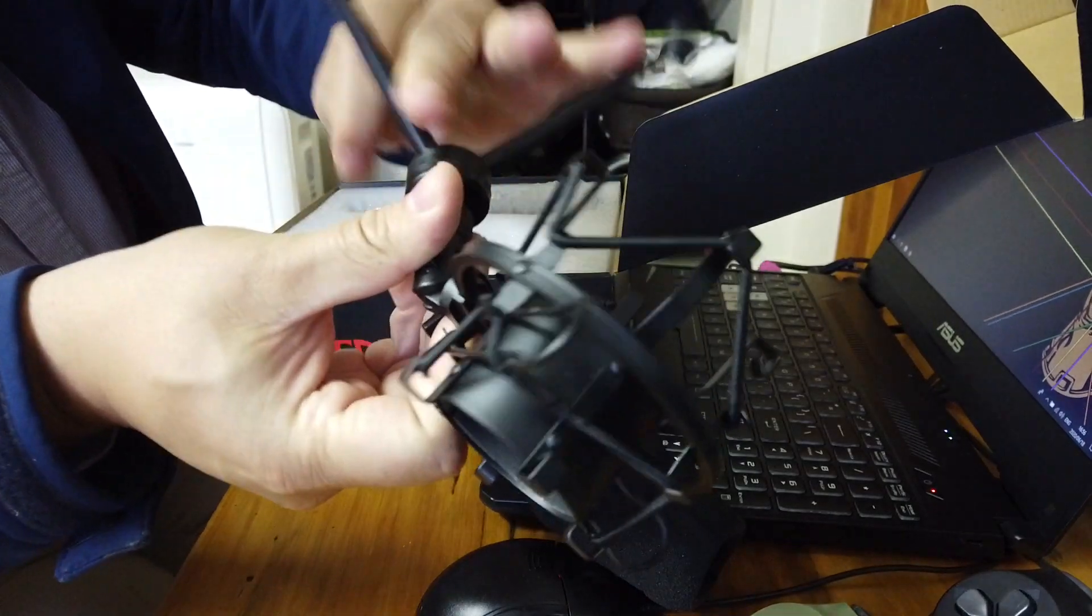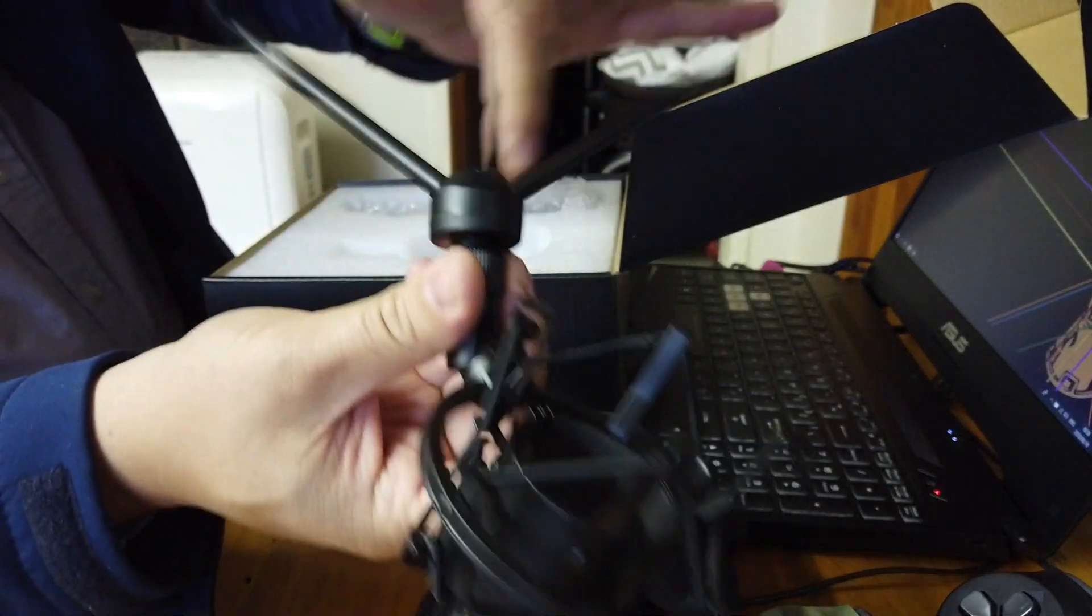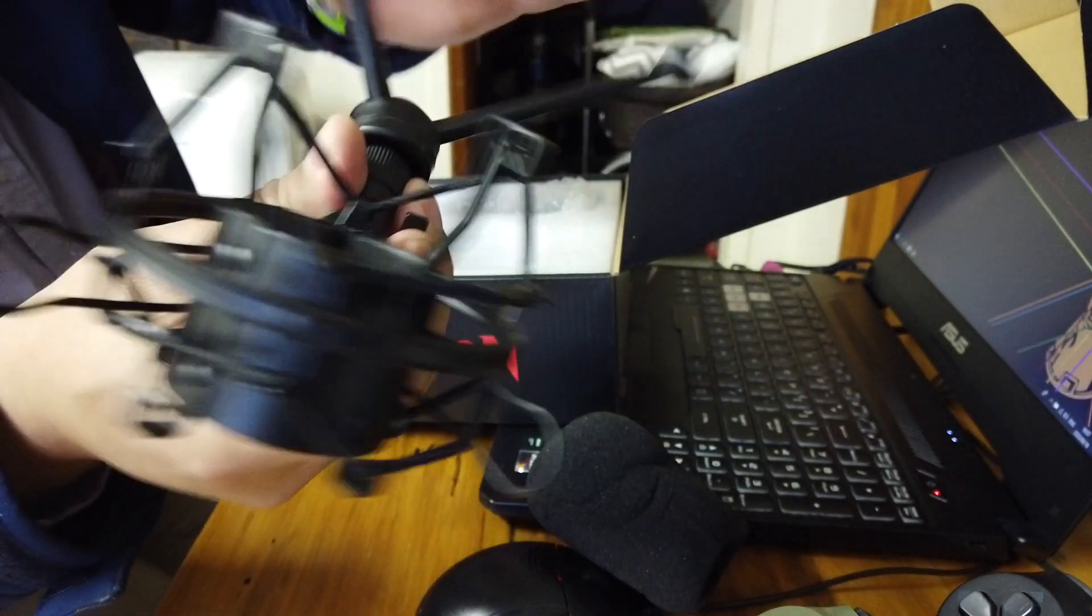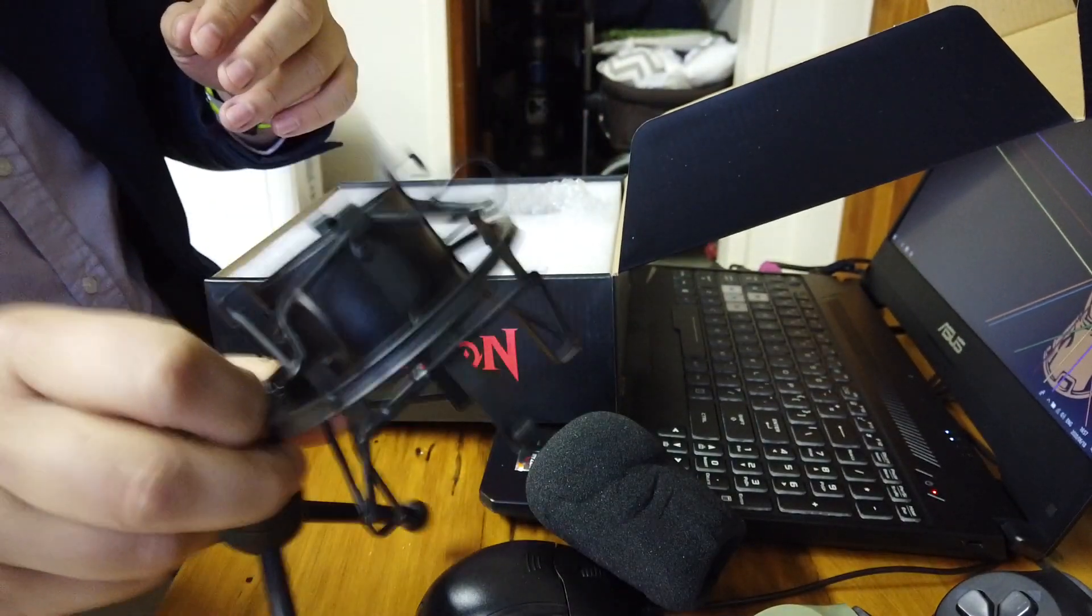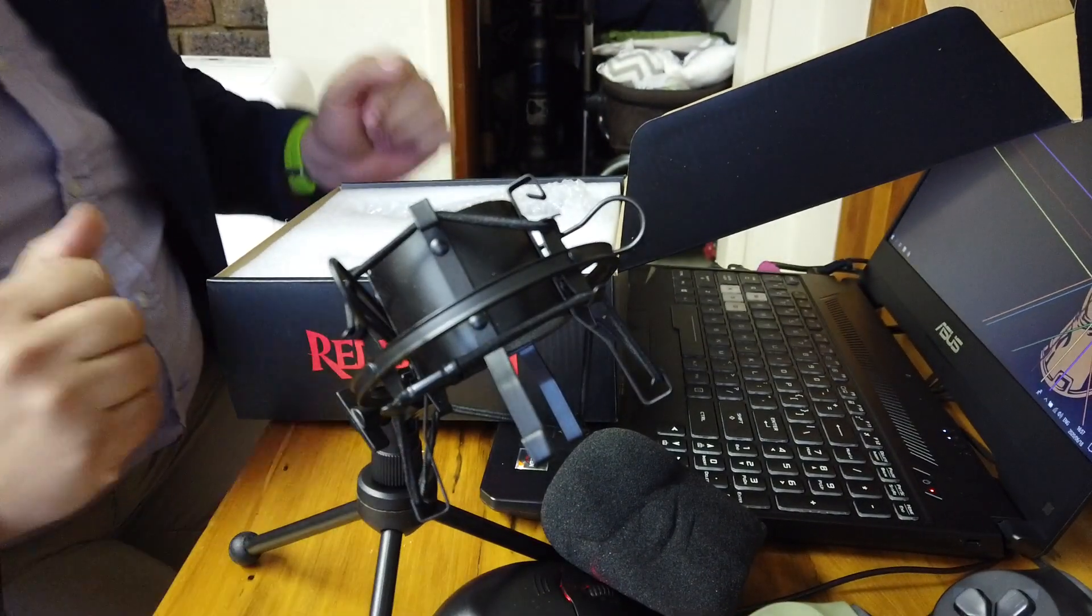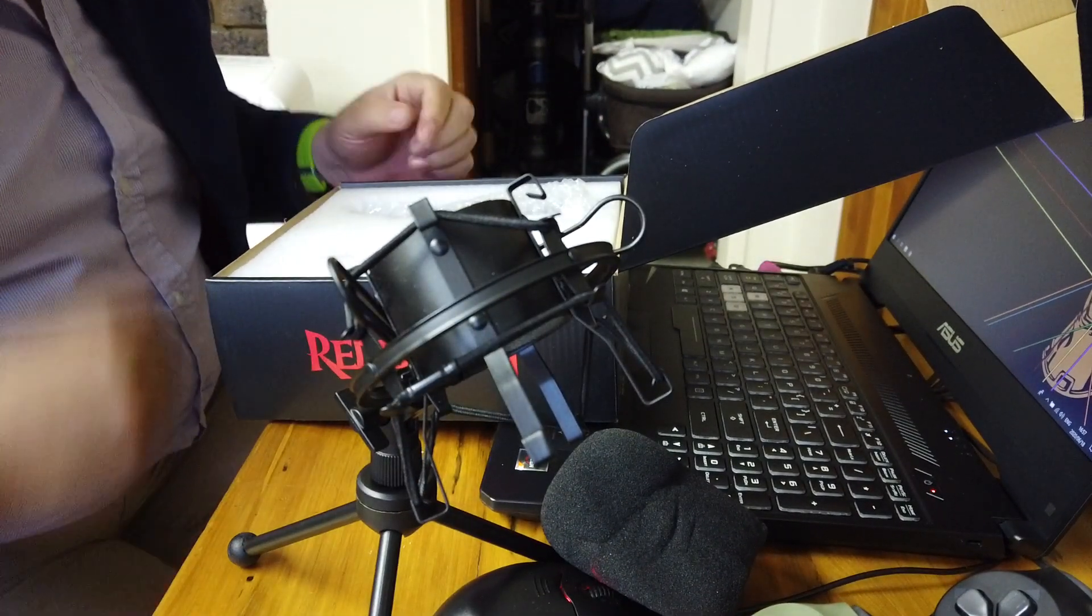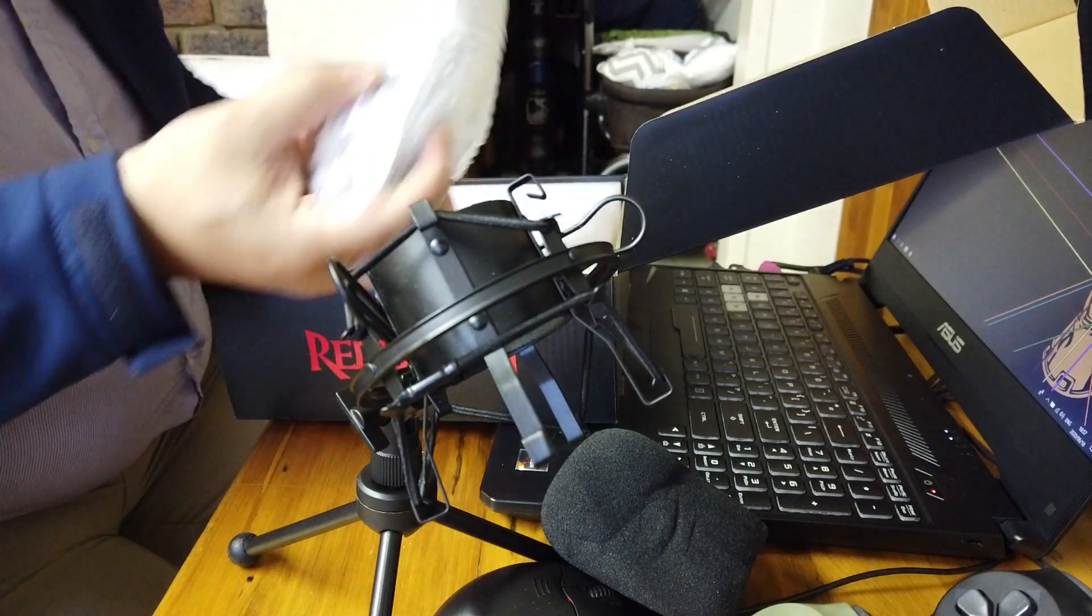I've struggled with these in the past, but today it easy. Righty tighty lefty loosey. Okay, great, so there we've got our little stand. What else do we have in the box?